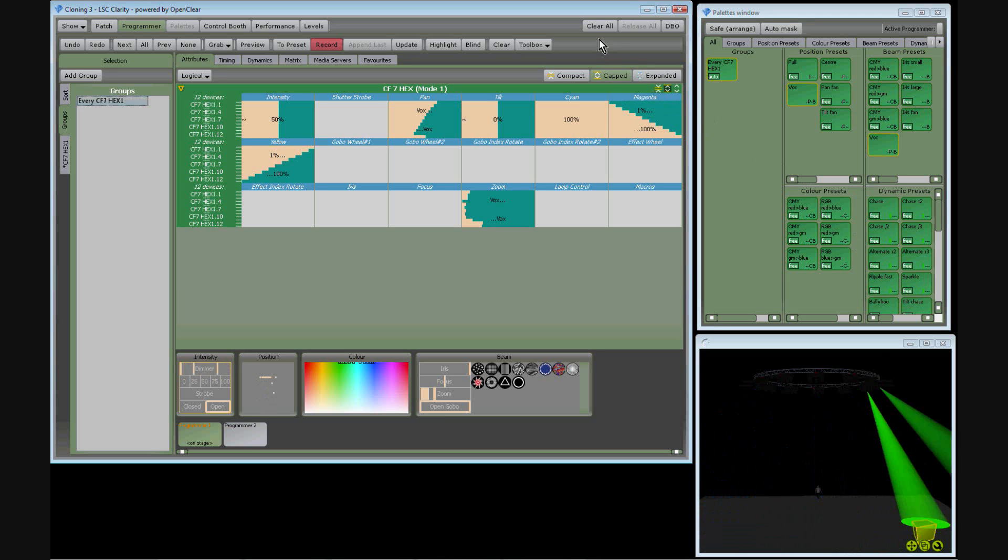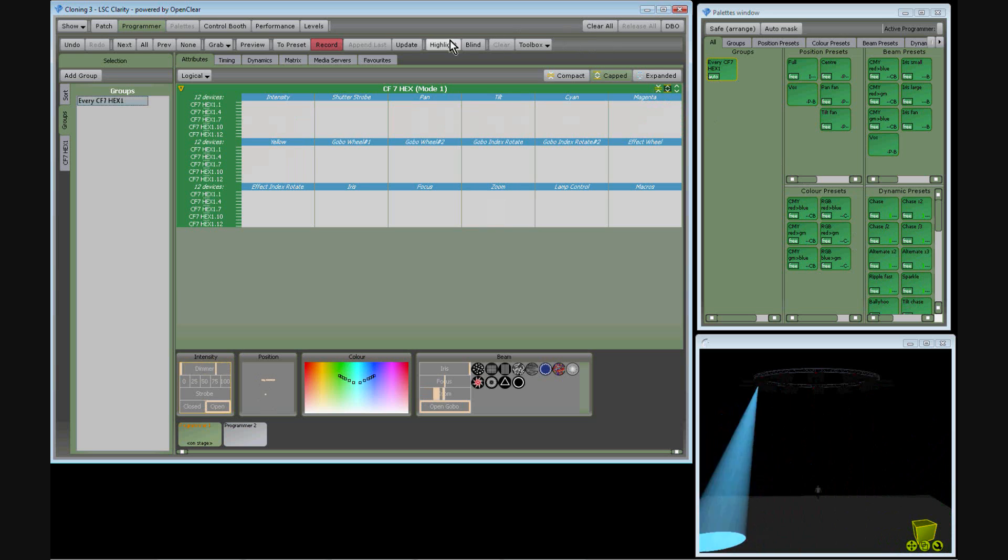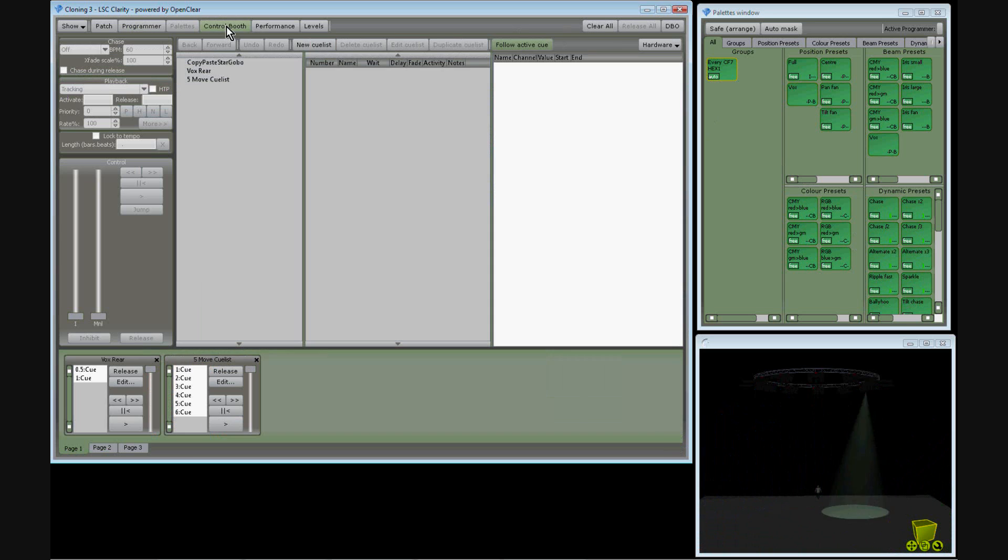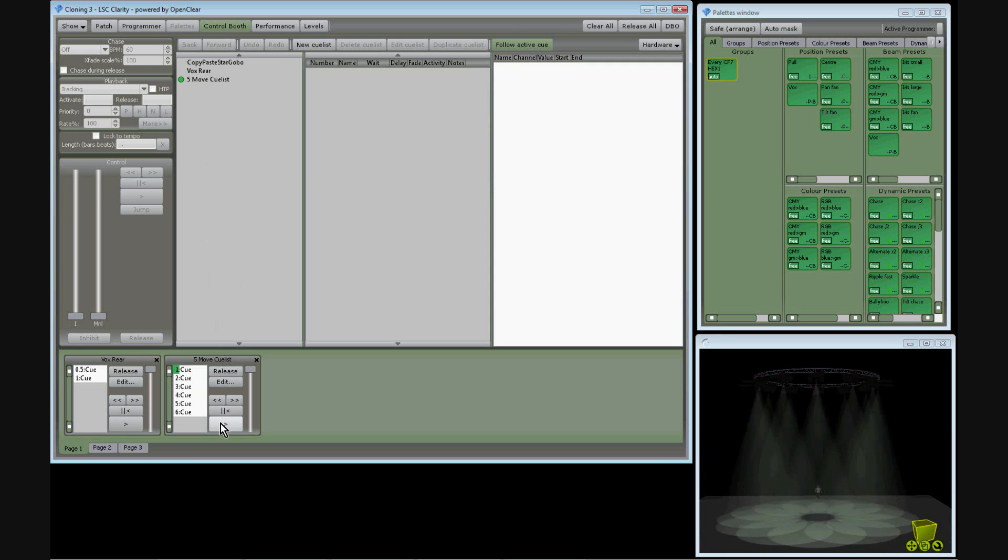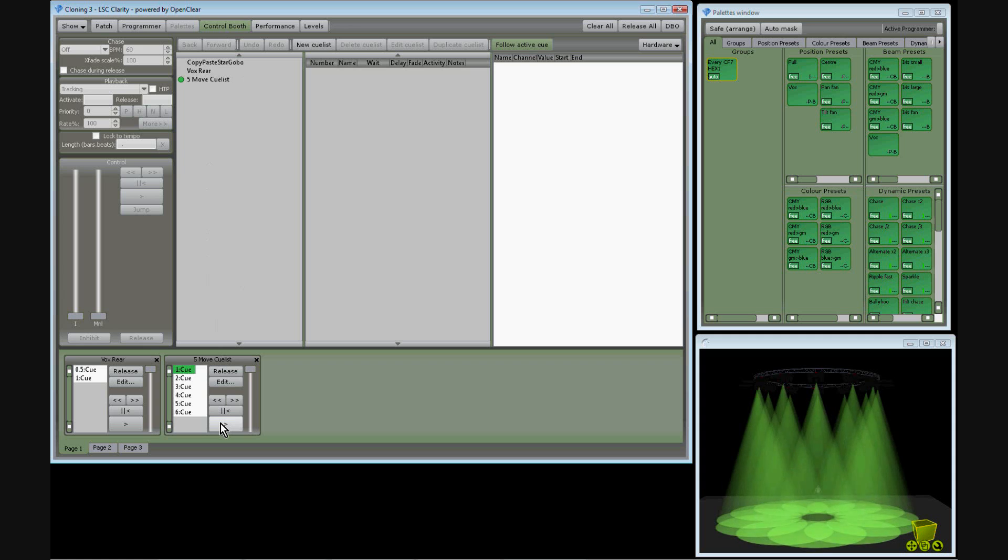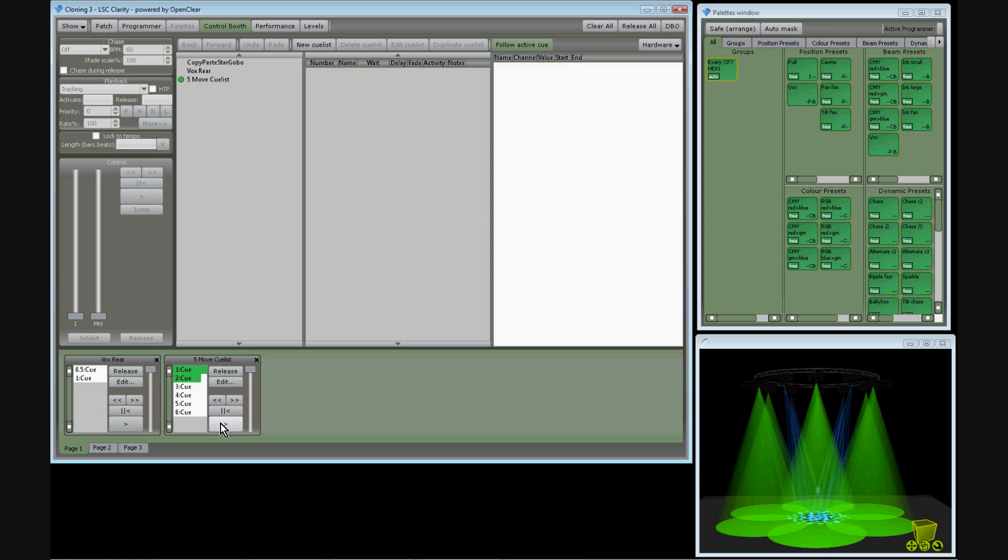The show also contains a simple five-step cue list. Cue 1 brings up all the lights pointing down in green. Cue 2 takes the odd fixtures into a break-up gobo in the centre in blue.